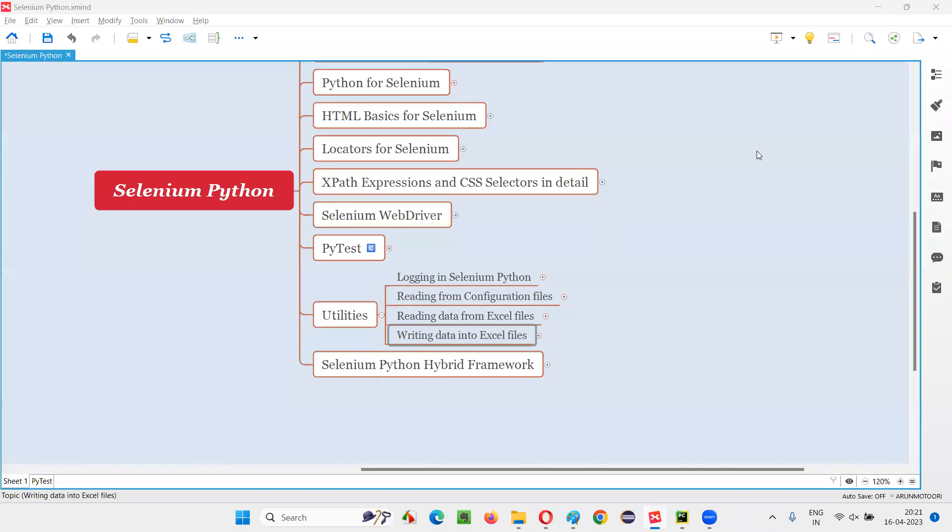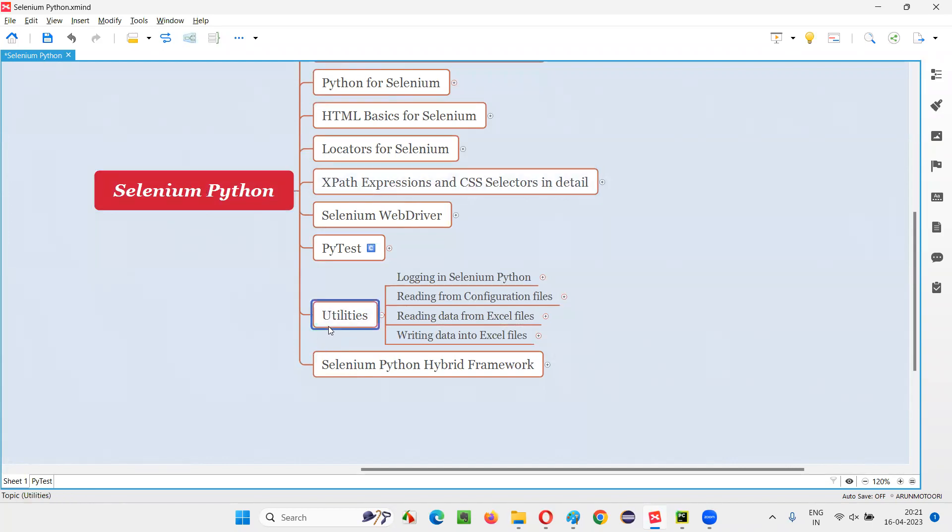Hello, all. Welcome to Selenium Python training series. In this session, as part of utilities, I am going to explain and practically demonstrate how to write data into Excel files.